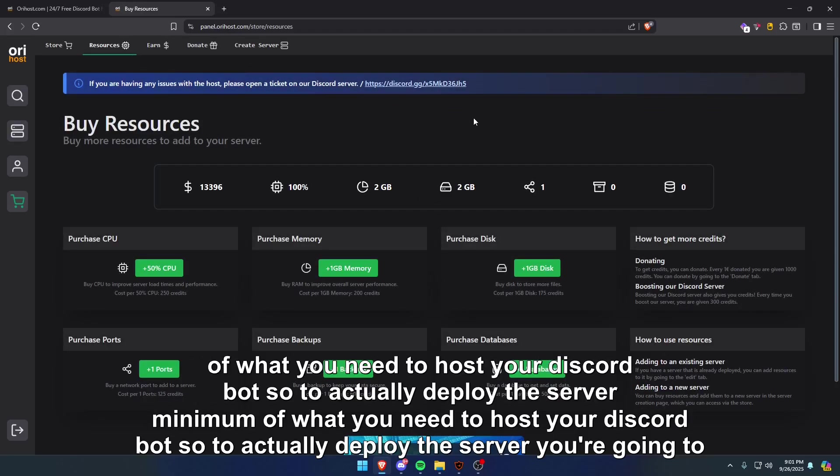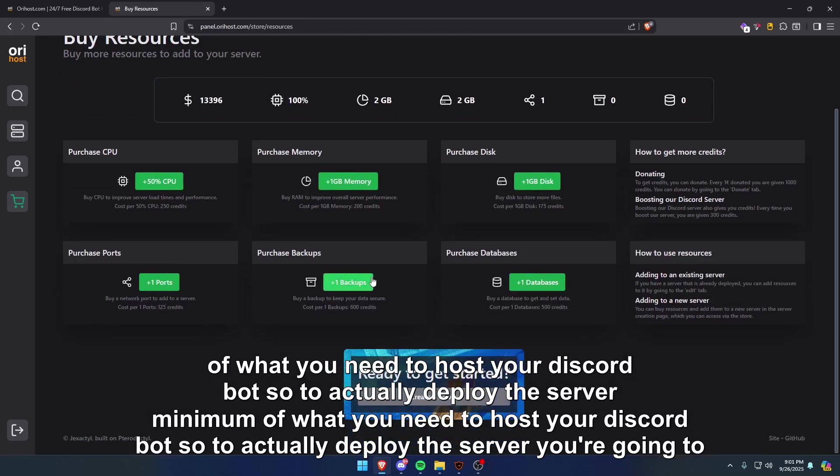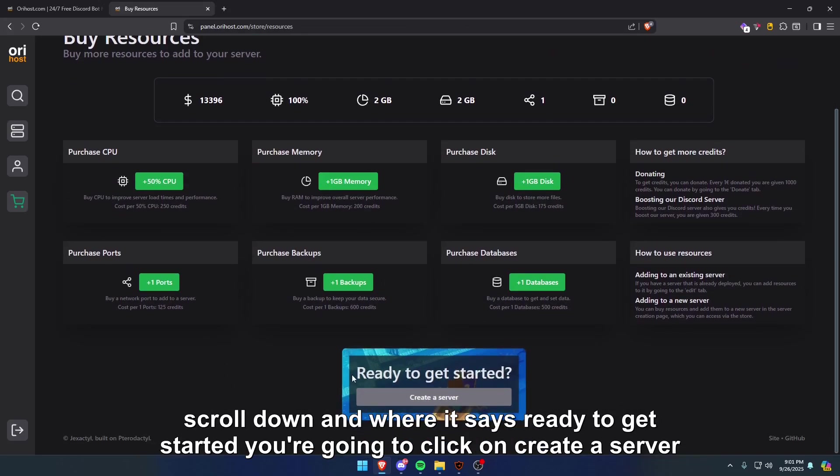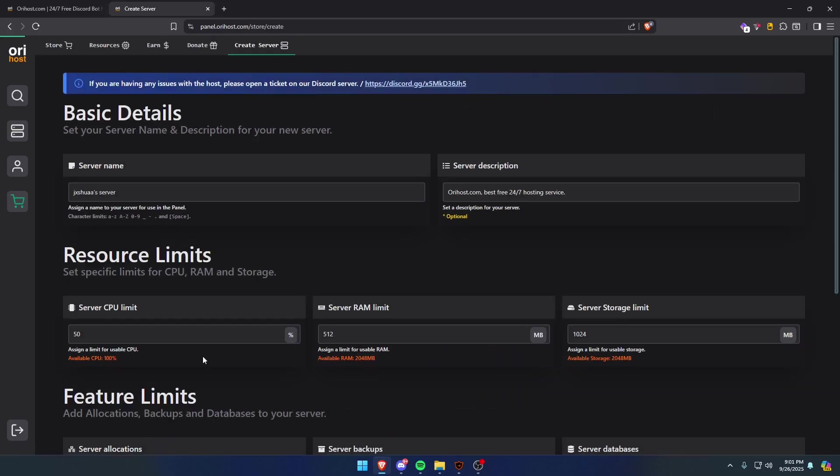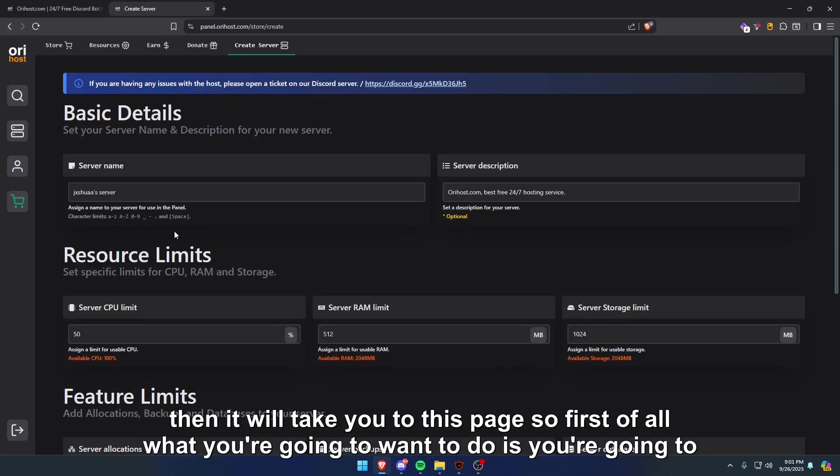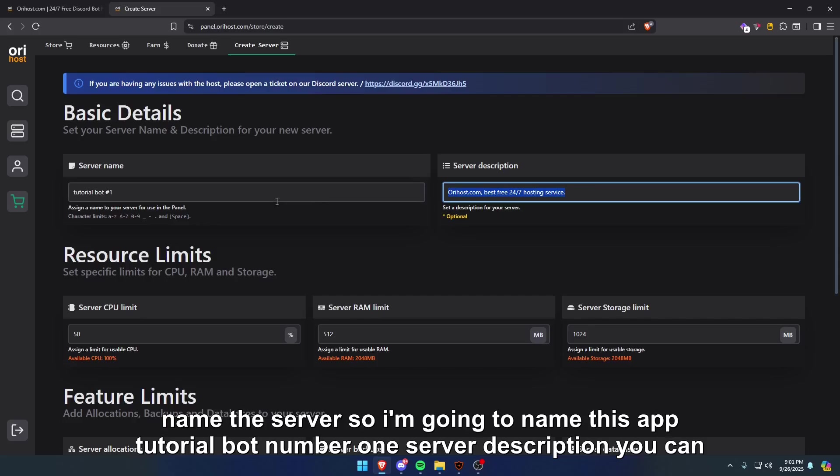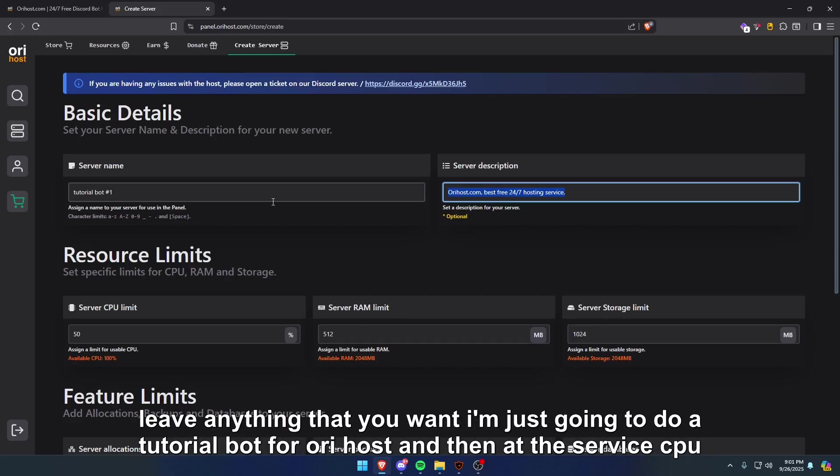All right, now I have the bare minimum of what you need to host your Discord bot. To actually deploy the server, you're going to want to scroll down and where it says ready, good to get started, you're going to click on create a server. Then it will take you to this page. First of all, you're going to want to name the server, so I'm going to name this tutorial bot number one. Server description, you can leave anything that you want. I'm just going to do tutorial bot for our host.